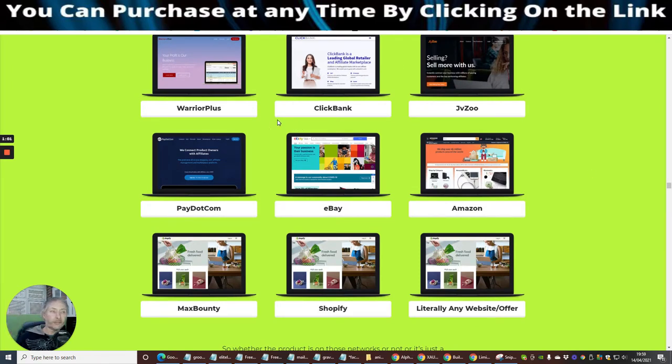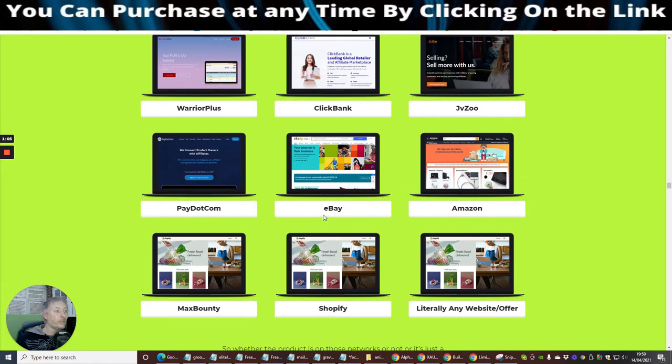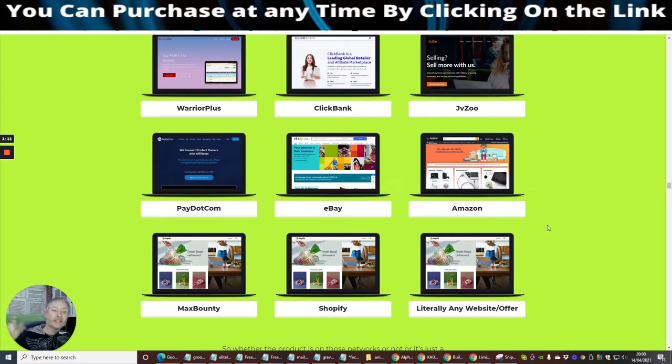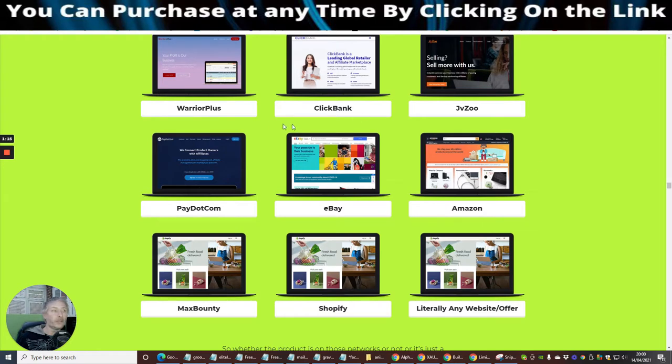So you might be asking, what can I use Alpha for? Well, you can use Alpha for Warrior Plus, ClickBank, JVZoo, Pay.com, eBay, Amazon, Max Bounty, Shopify, literally any website offer. There's lots of other ones you could use it for as well.